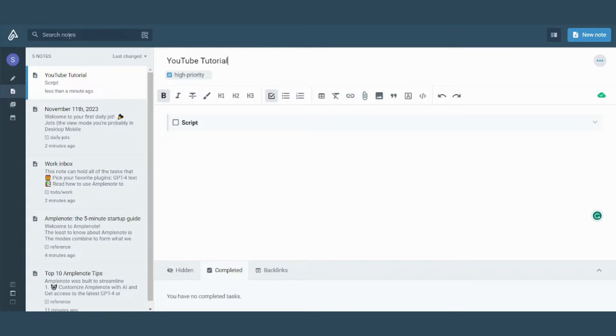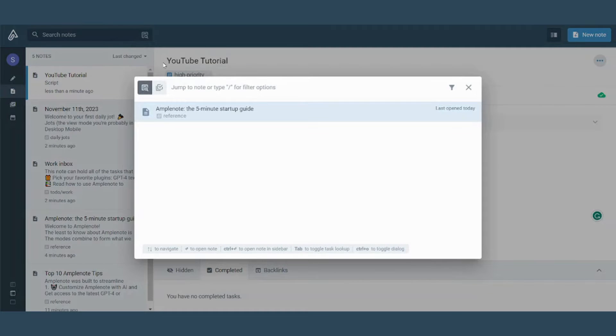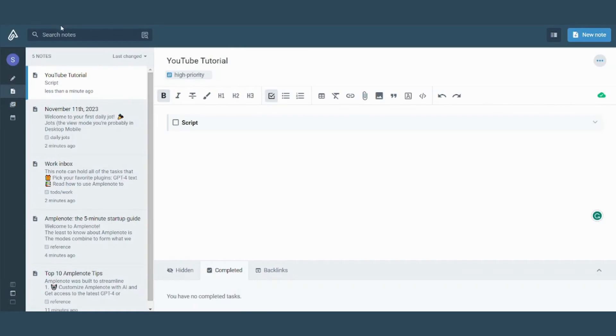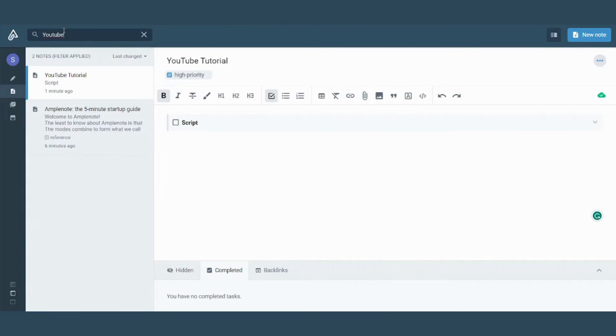Next is the search bar here, which you can search on anything you want. Just type the word you want. Let's say YouTube tutorial. And here is the node that we are currently creating.